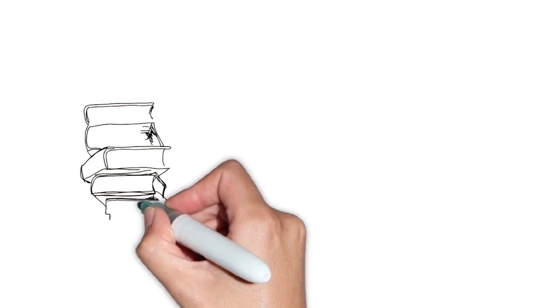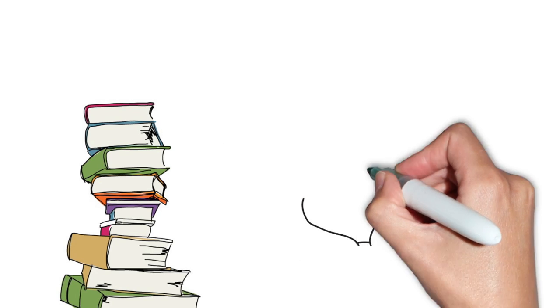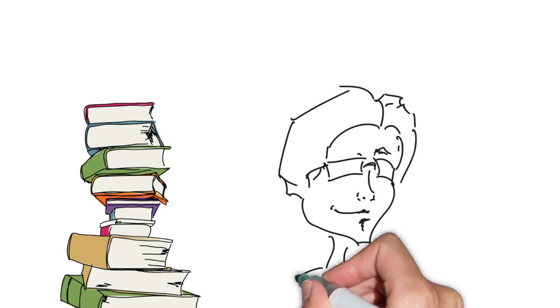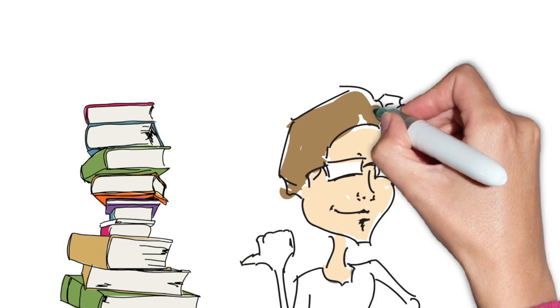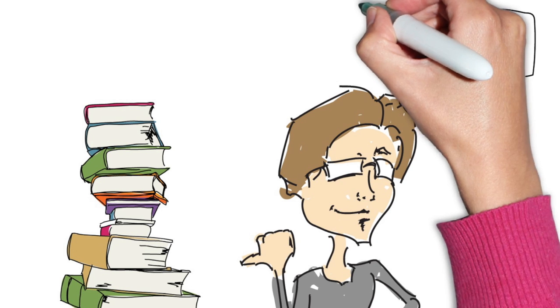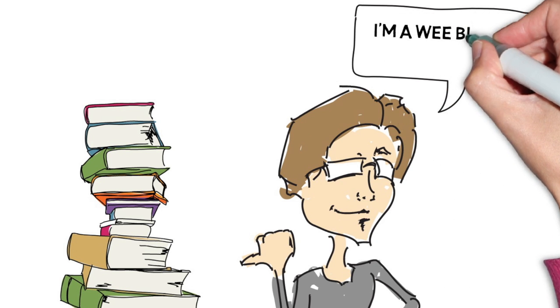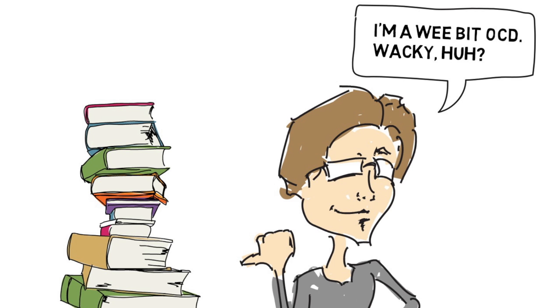Sometimes people don't understand OCD very well. OCD is not a quirk, it's not a joke and it's not a badge you wear just because you organise your books by date of publication. People often don't realise the crushing anxiety that comes with OCD.